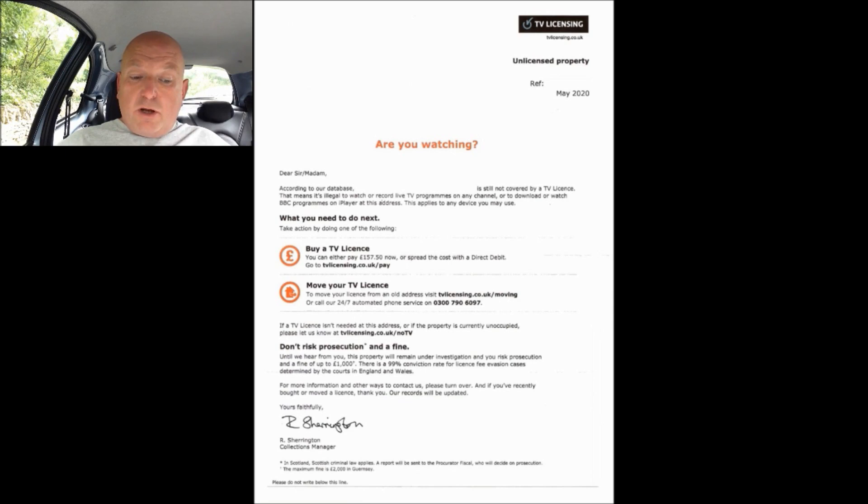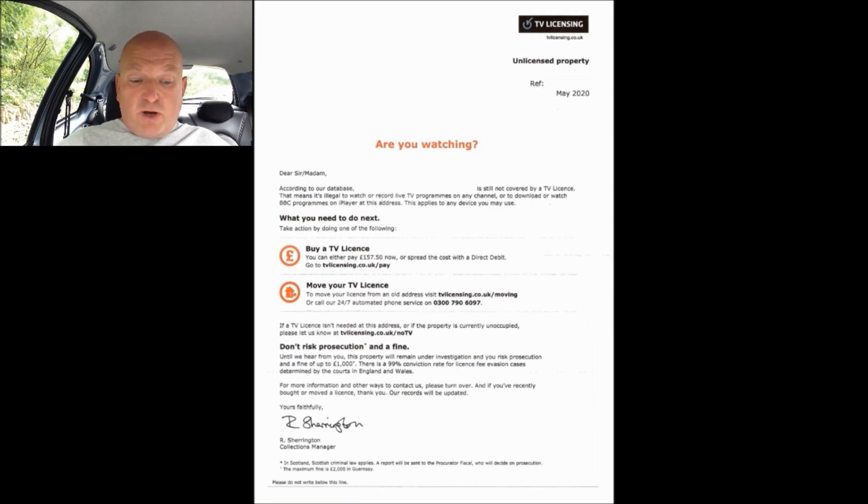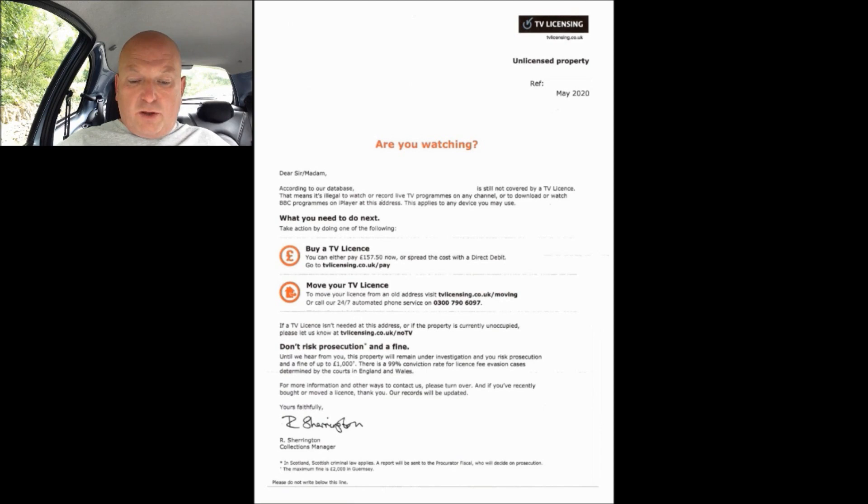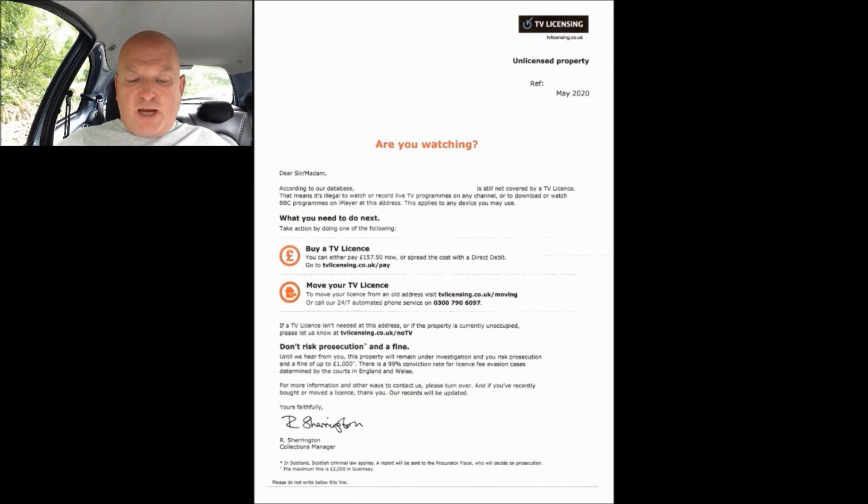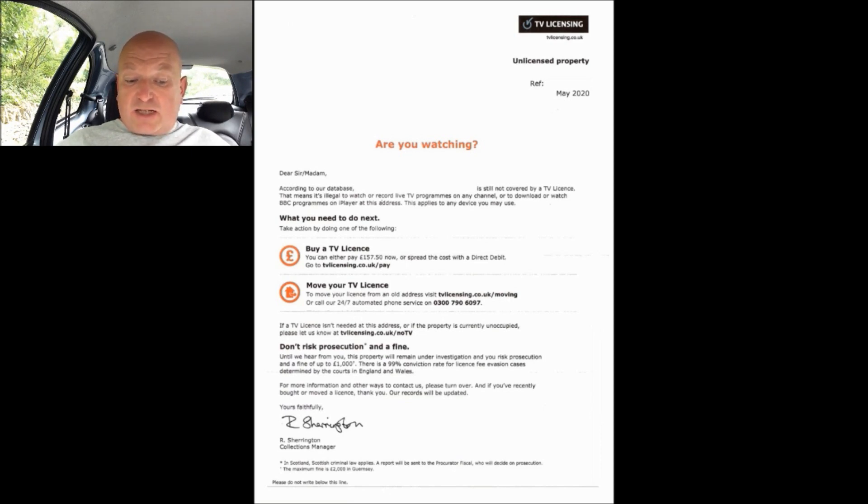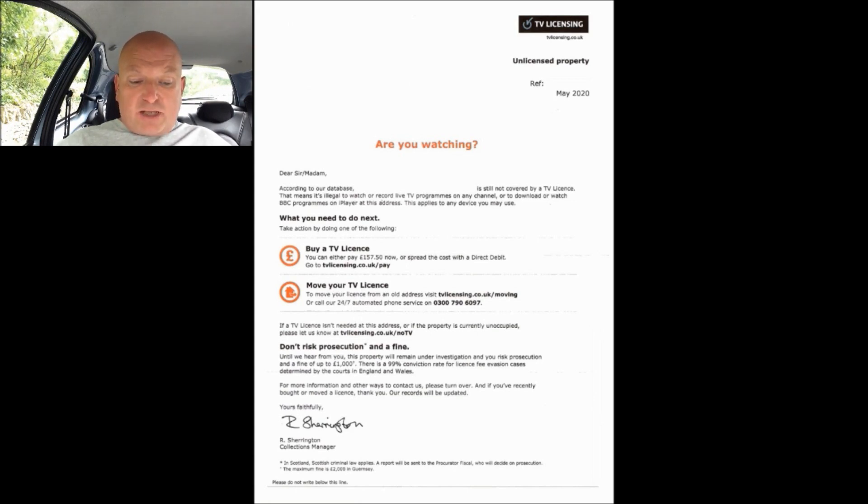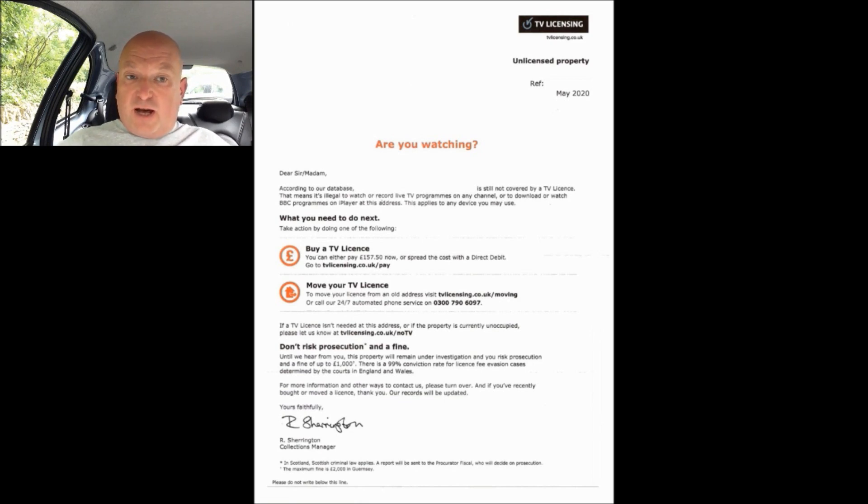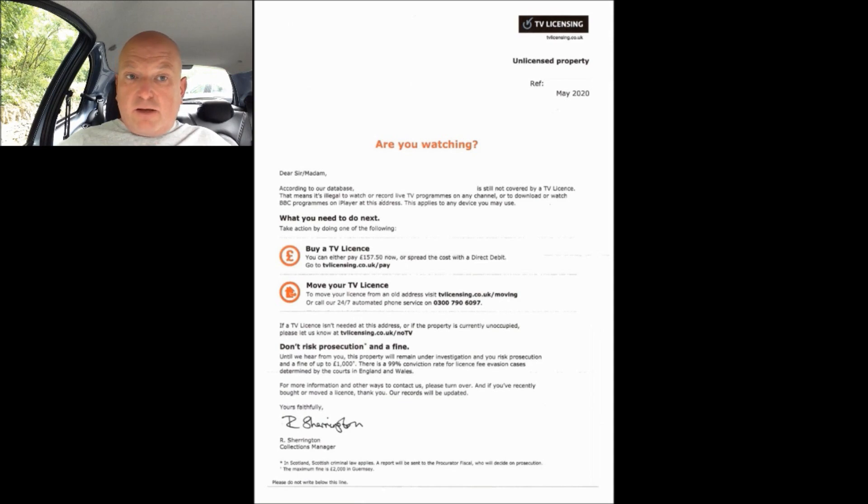The second option which is in bold once again is move your TV license. To move your license from an old address, visit their website or call their 24/7 automated phone service, no doubt at a premium rate. Now the third option they've just made rather small and insignificant, but it is if a TV license isn't needed at this address or if the property is currently unoccupied please let us know. There's also a fourth option that they could put in there and that is simply do nothing, which is your legal right if you don't wish to contact them, but they're not going to tell you that.